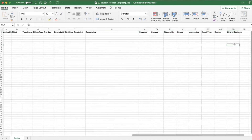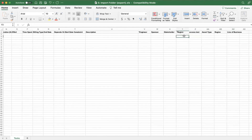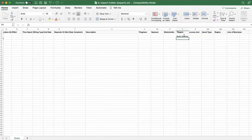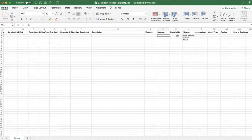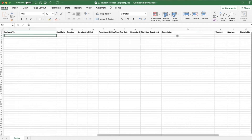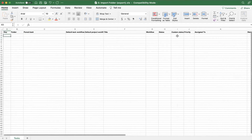If you're trying to import something like region, this would be North America in row one, Europe in row two, APAC in row three, and so on. This allows us to actually import that custom field data along with the task being imported in that row specifically.